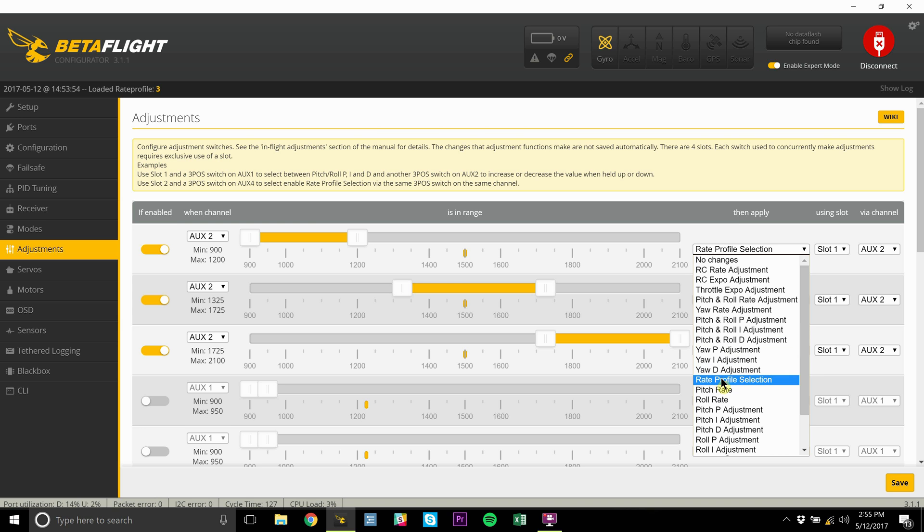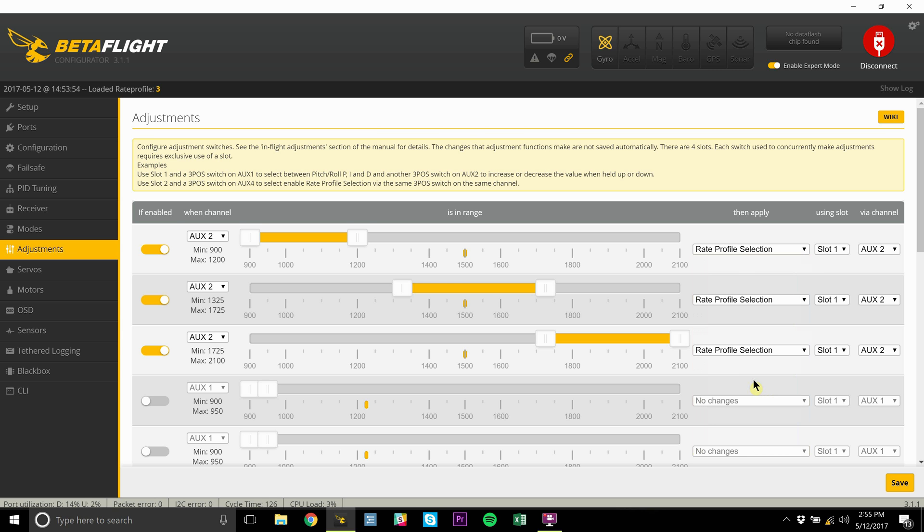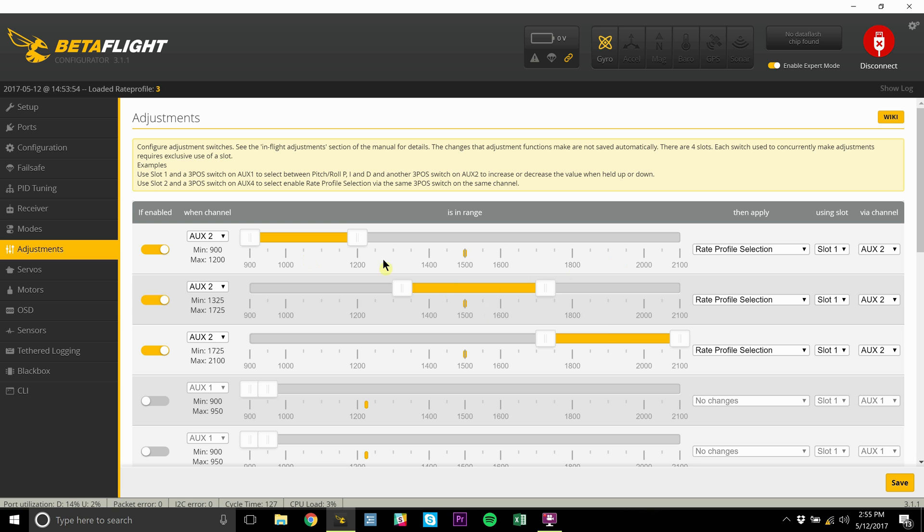Make sure all three of these are set to rate profile selection. Make sure your range is split - you can test this on your transmitter by setting one of them up and flipping your three-position switch to see where it lands. Mine lands literally in the middle of each of these when I flip my switch. Set it up exactly like this.